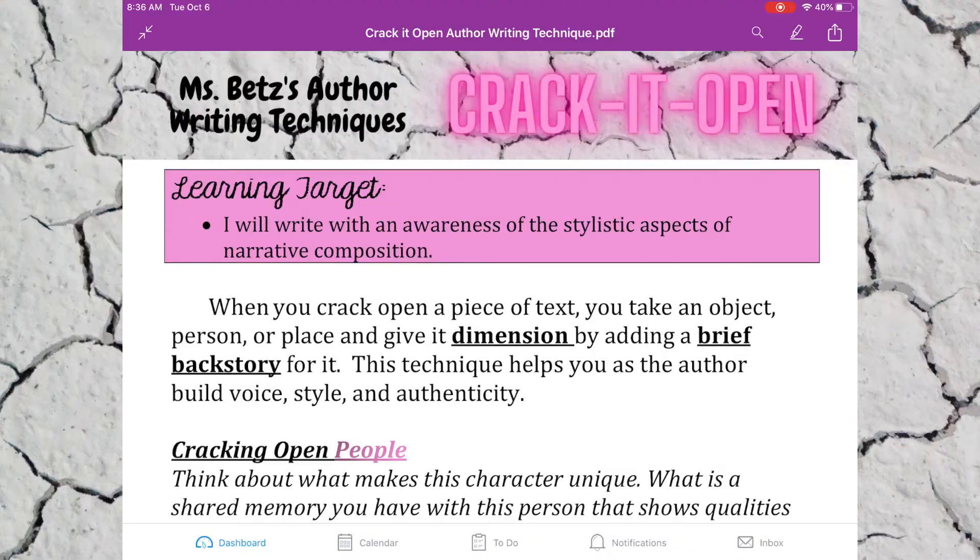Today we're going to start with our stylistic author writing techniques. We're going to learn one called the crack it open technique. Follow along with the document and the assignment. Once you understand the crack it open technique, you're going to be embedding it into your draft that follows the 9-paragraph paper skeleton outline, and you're going to be color coding the crack it open technique pink today.